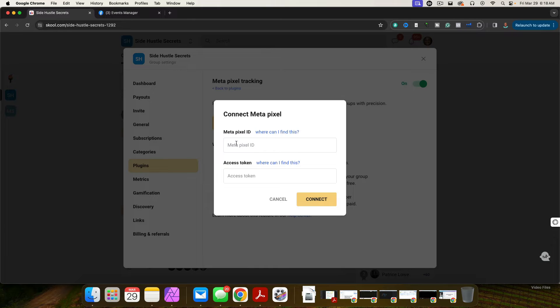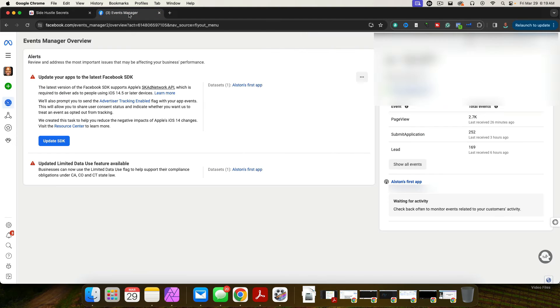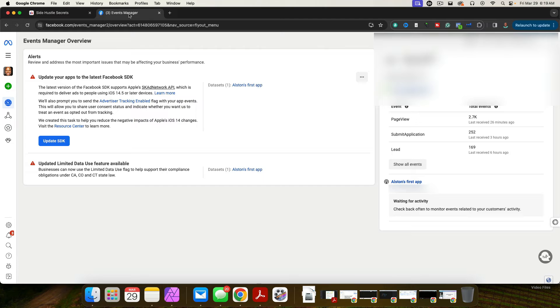And then you need the pixel ID, and then you need the access token. I'm going to show you how to do that real quick. So what you're going to do is go over to Facebook ads manager. And I'm going to have to block some of this stuff out. I don't want you guys stealing my information.